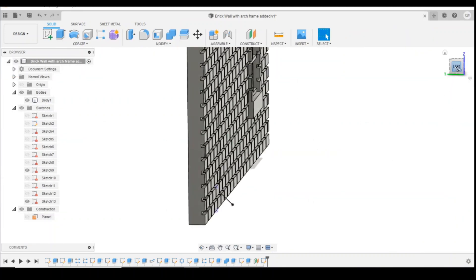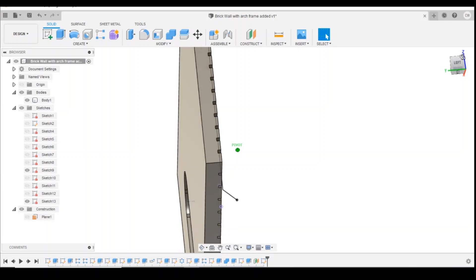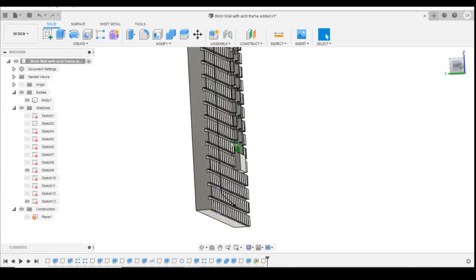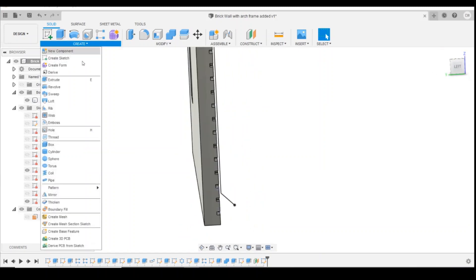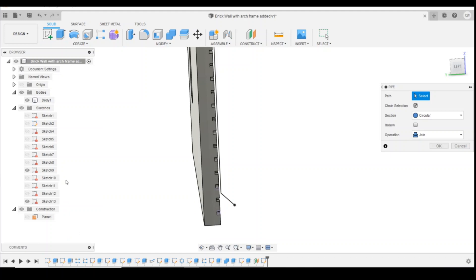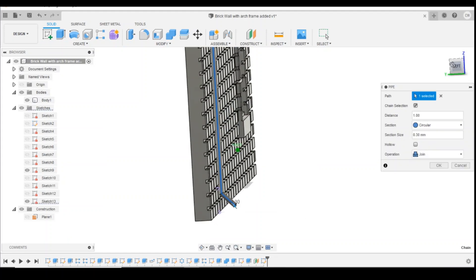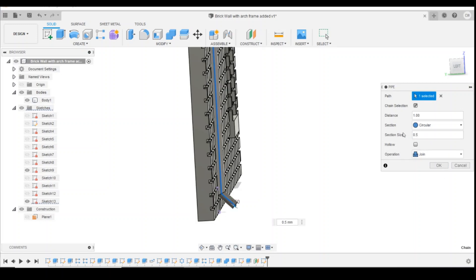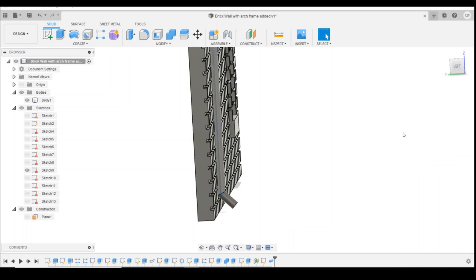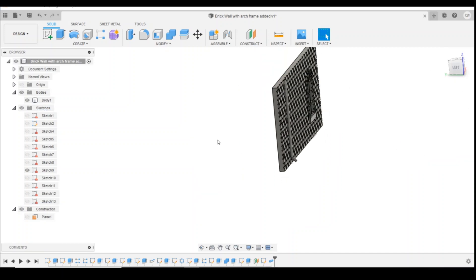So the line and the sketch is still there, but now we're going to turn it into a pipe. So we're going to go create, pipe, and then we're going to select the line. Now you can see it's automatically picked up at 0.3mm. I'm going to change it to 0.5mm to give it a bit more beef. Okay, so we've now got our downpipe coming down the side of our building.